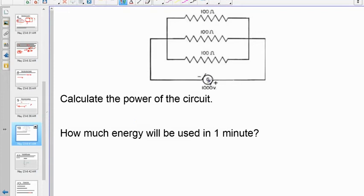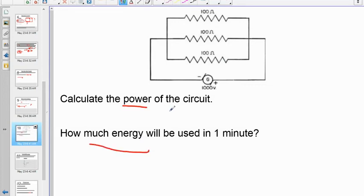Here's a quick example — pause the video and figure out the power of the circuit and the electrical energy. Note: use 100 volts in the problem, not 1000 volts — the original had a misread due to missing reading glasses. Pause and work those out.